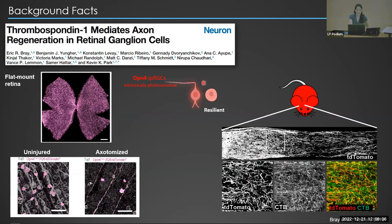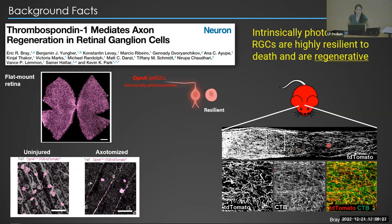This is a cross-section of the injured optic nerve, and Eric also observed that there's robust regeneration of TDT-expressing IPRGC axons. So not only are IPRGCs resilient to death, but they can also regenerate.